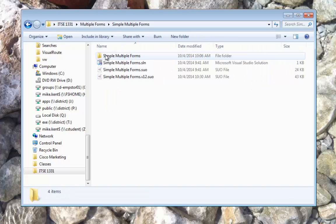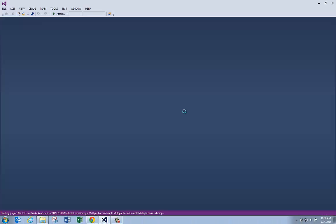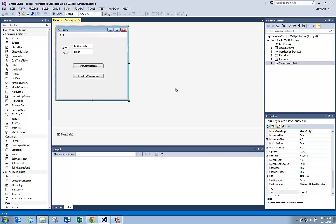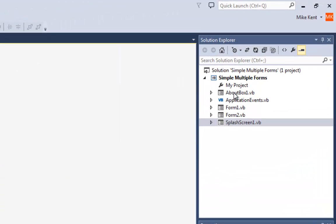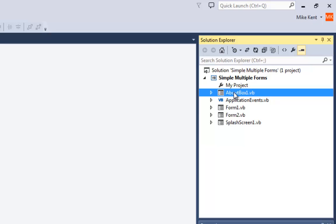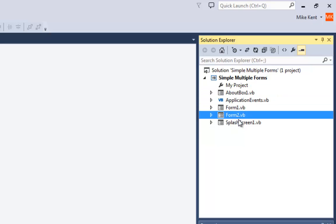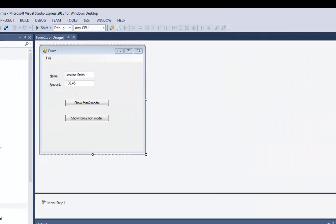Let me get this program launched. I'm going to double click on the Solution Explorer — I'd already downloaded the example and unzipped it. In this form, I want to show you over here in the Solution Explorer: I've got an About Box, two windows the program uses — Form 1 and Form 2 — and a splash screen.